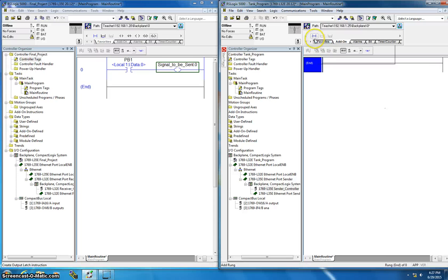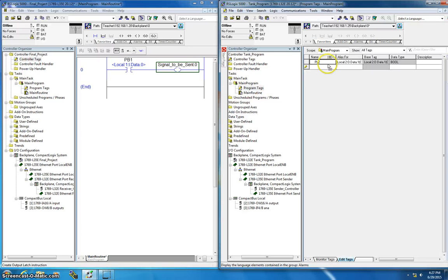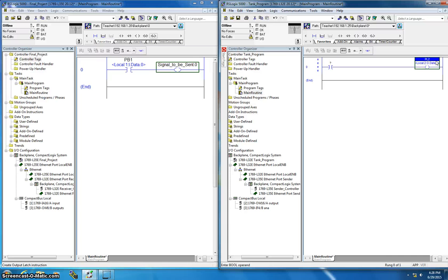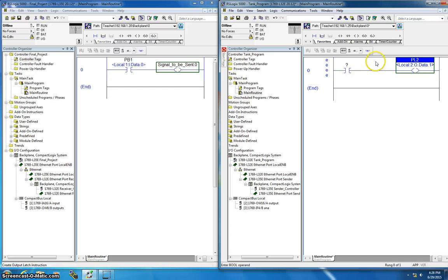I add the 'signal to be sent' tag to the rung. Since it's a DINT and I only need to send one bit, I identify the specific bit inside the DINT — I double-click, click the arrow down, select 'signal to be sent' bit zero, and hit Enter. It now reads 'signal to be sent.0'. I also add a PL2 output (my pilot light) as local data. This will be my consumer tag — it will consume whatever value my producer tag is at.